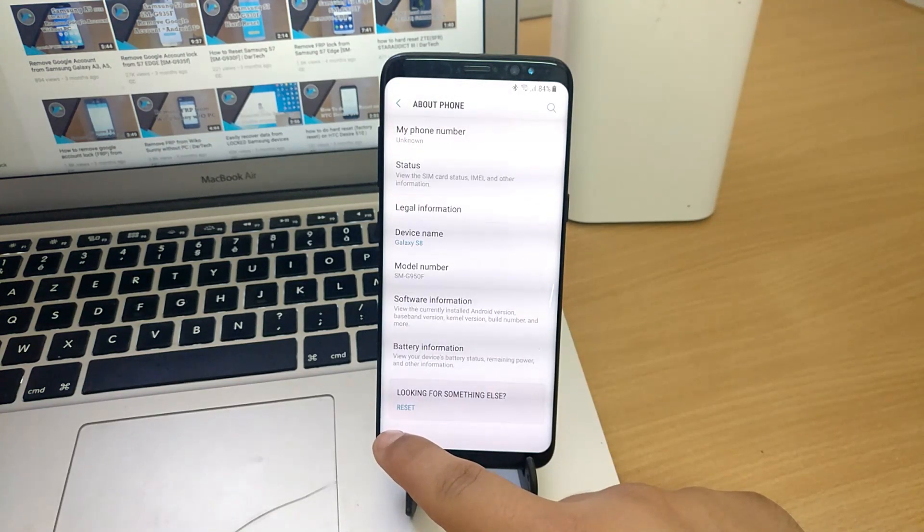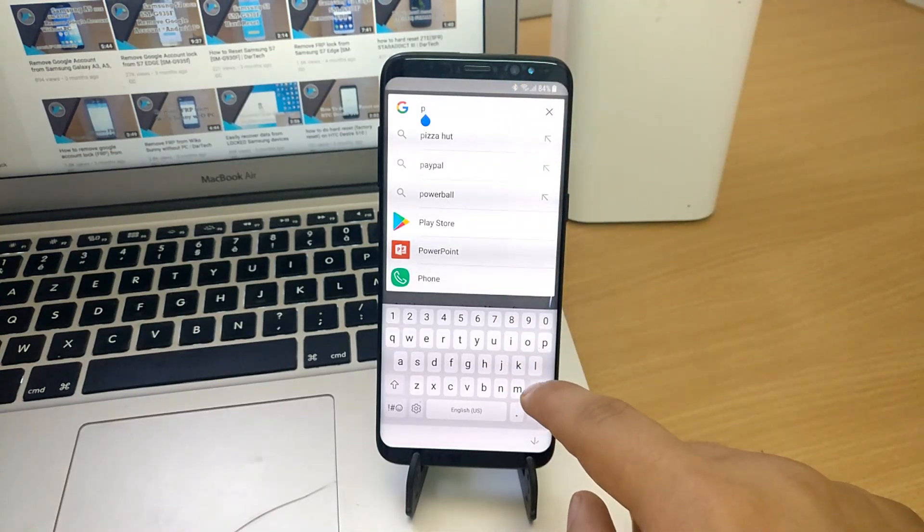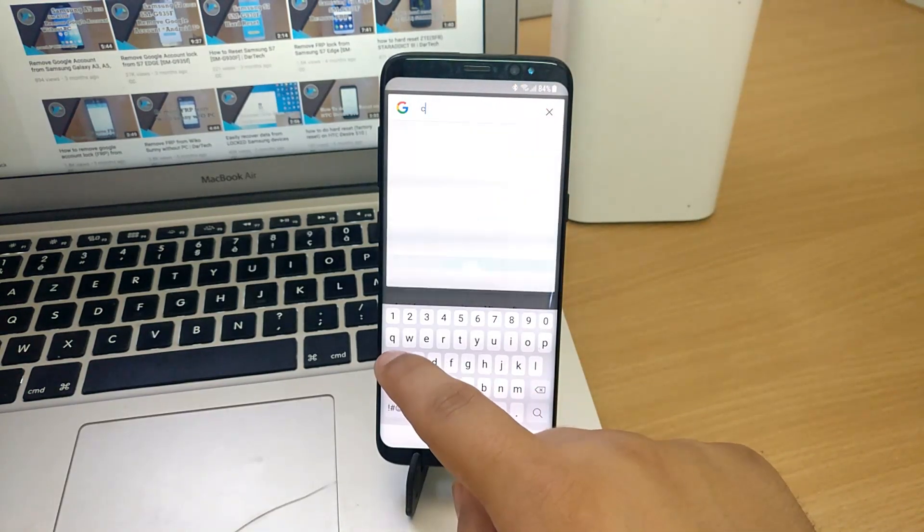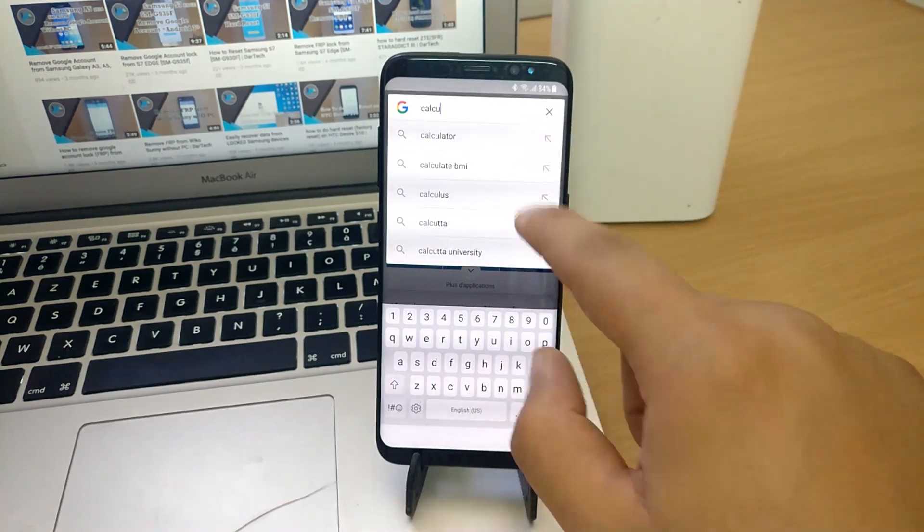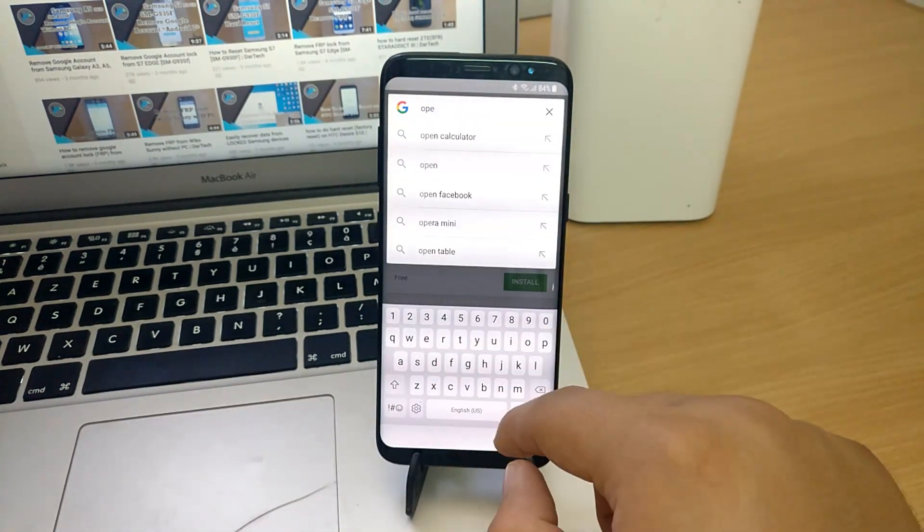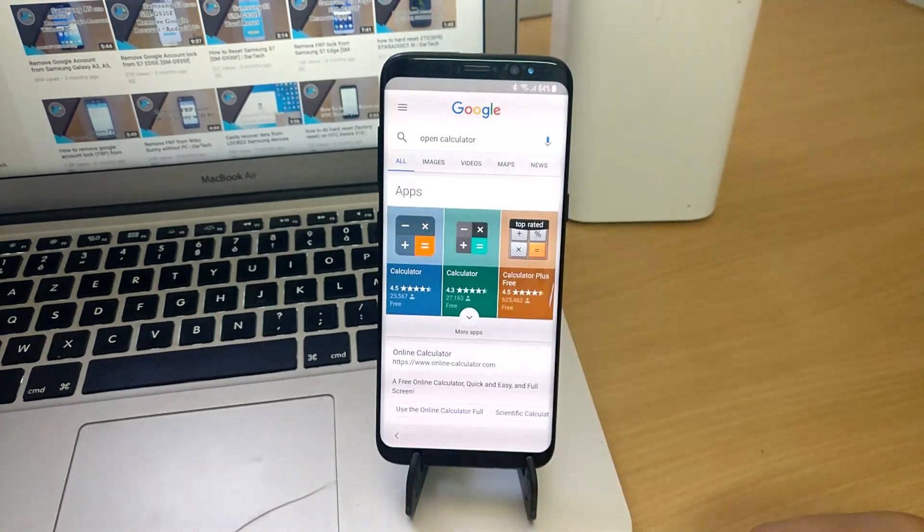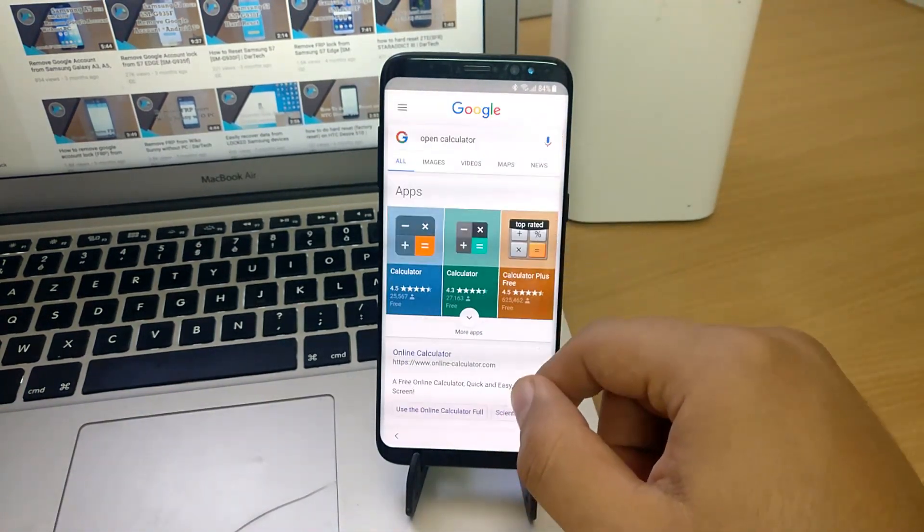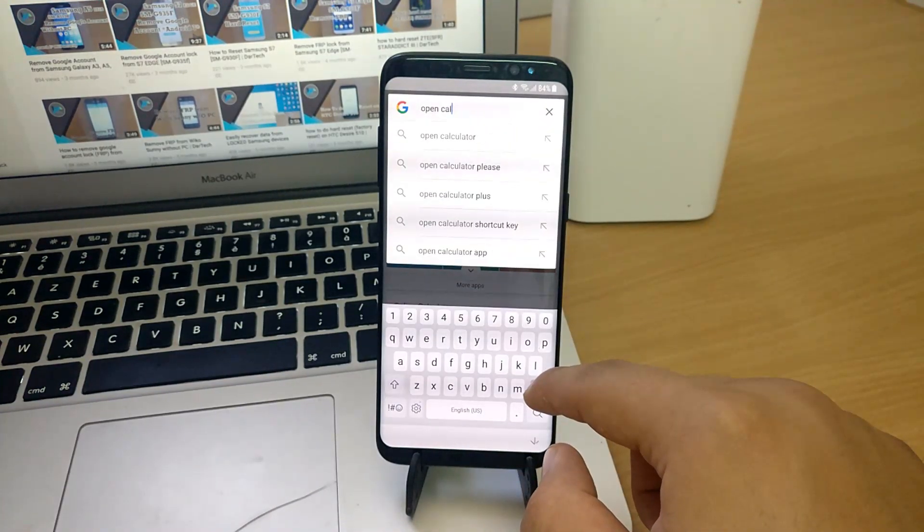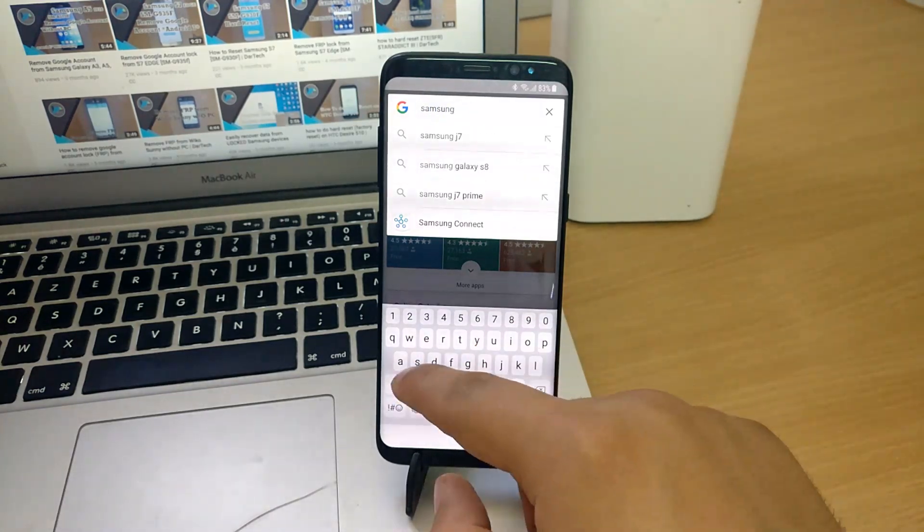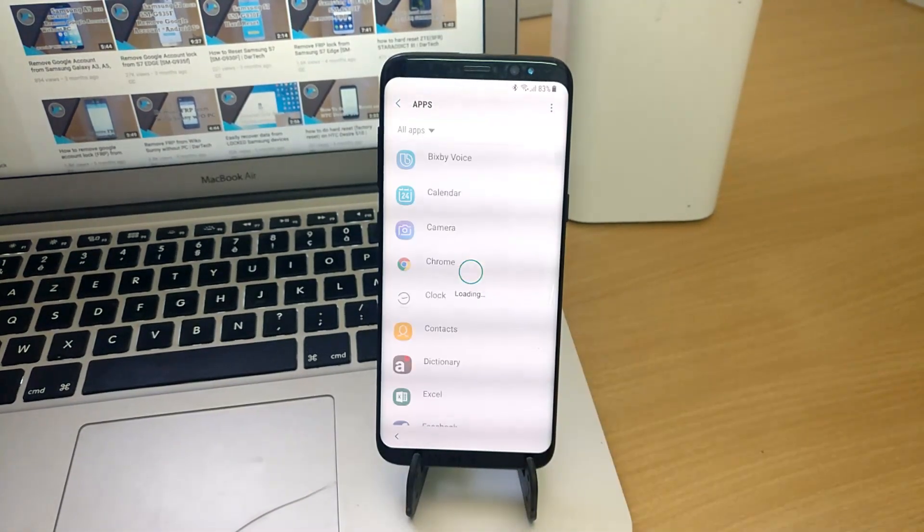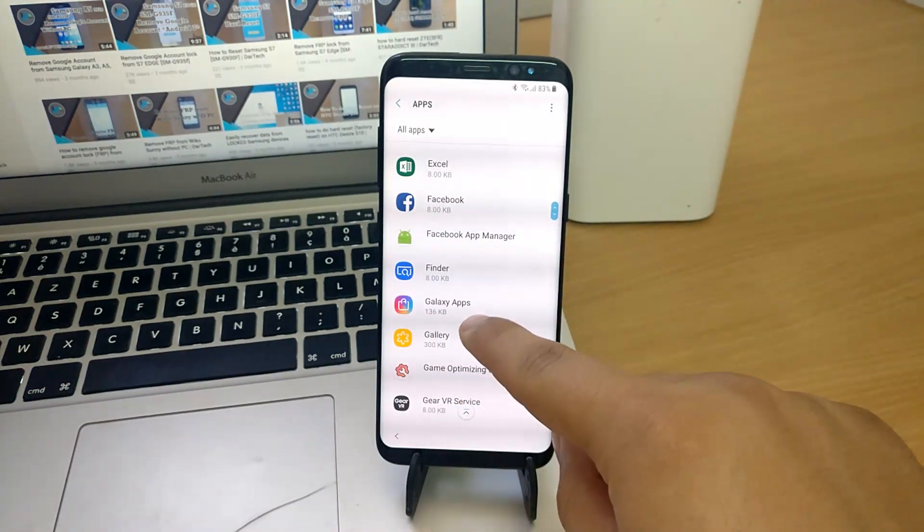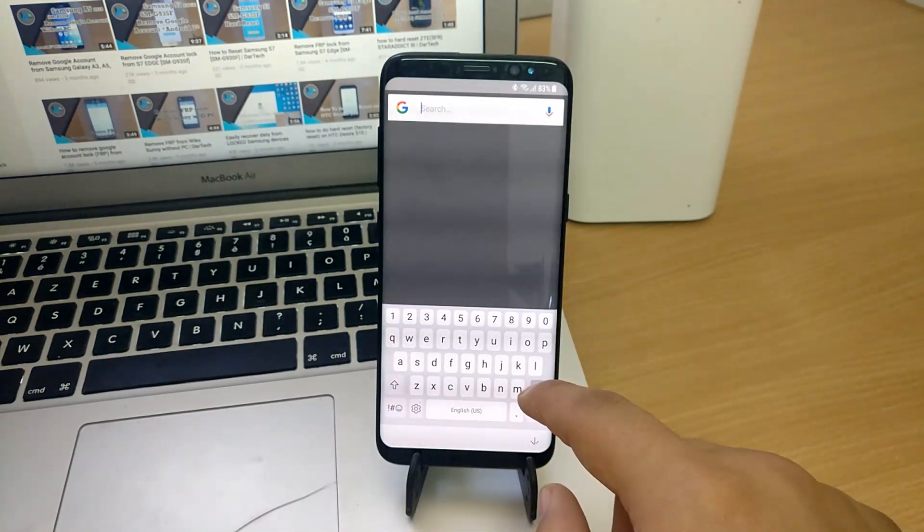Now we go back to the assistant and look for the calculator. If you can't find it, it's not a problem, I didn't either. So we need to go to the Galaxy store and download it from there.